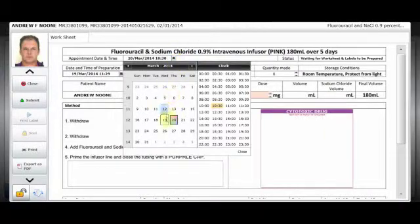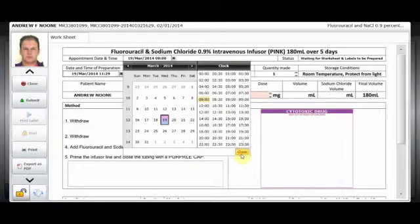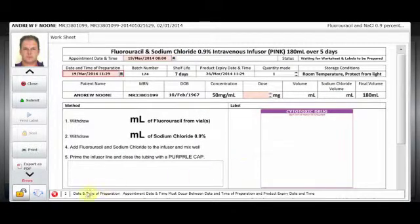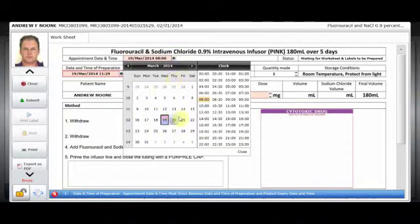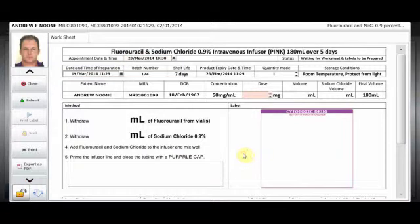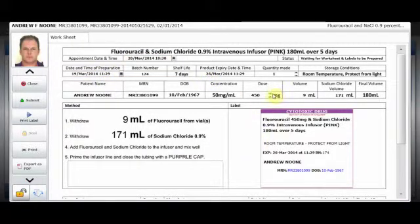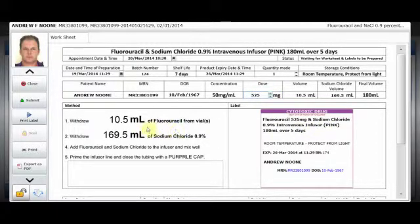The user is preparing the pharmacy worksheet and labels. Vitro automatically alerts the user to incorrect dates or times. Volumes and doses are automatically calculated, incorporating limits or safety guards.